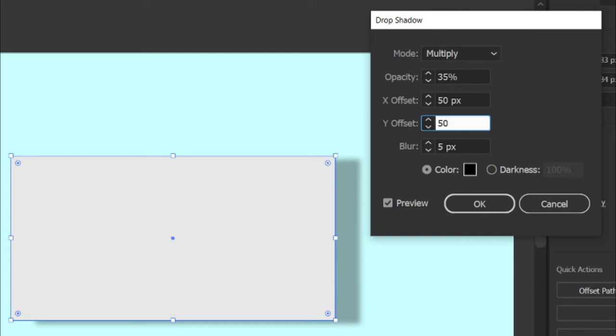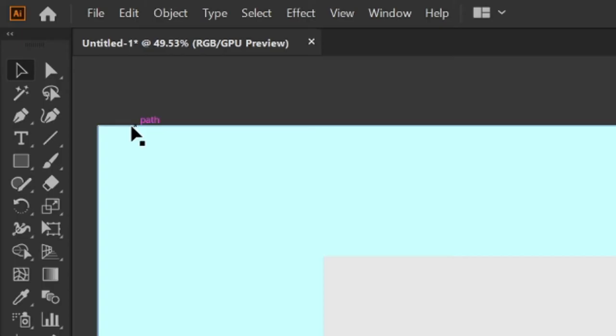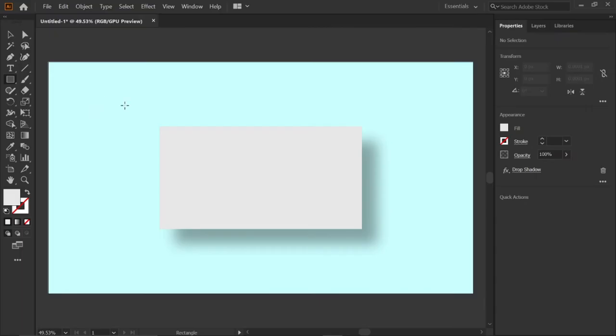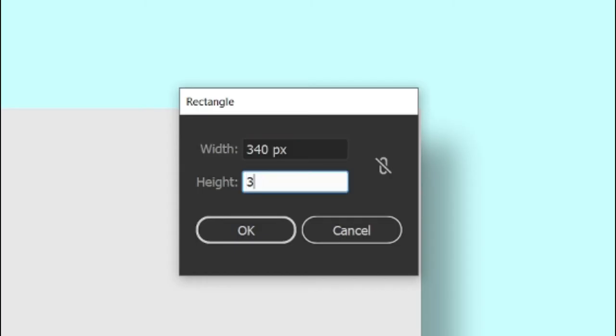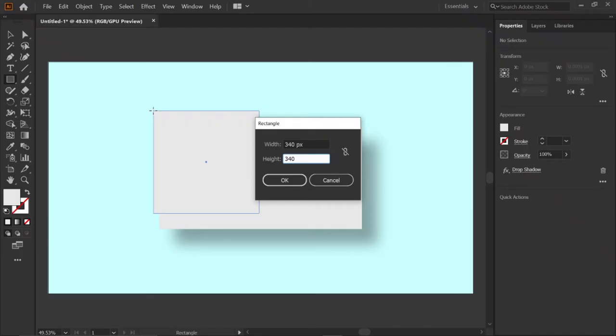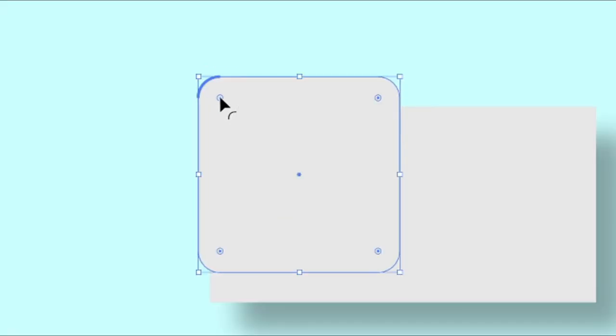Then select the rectangle tool and double click on artboard, and change its width and height to 340 pixels. Then change its corner radius to 36.9 pixels and angle to 31 degrees.